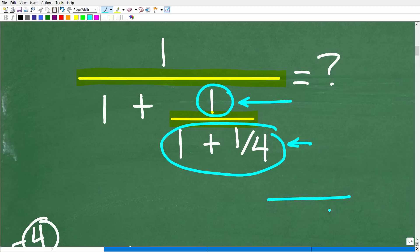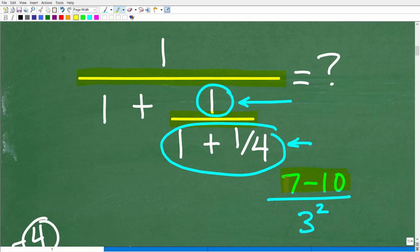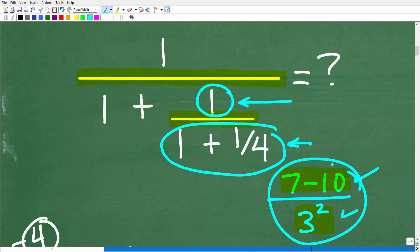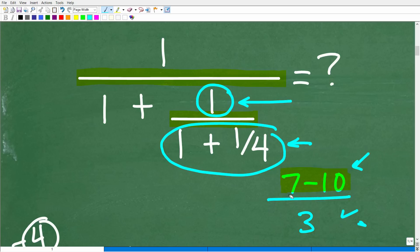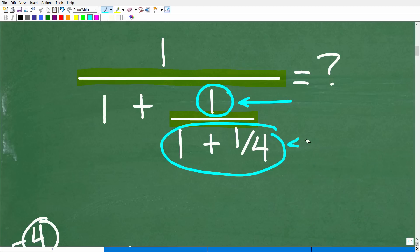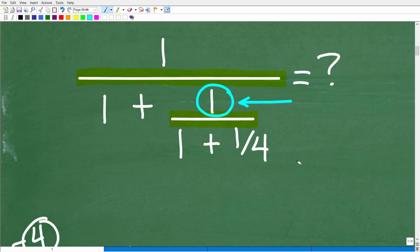For example, if I have a fraction bar with 7 minus 10 over 3 squared, what you want to do is simplify this and think of that as a separate math problem — 3 squared. Once you take care of these component parts, then we'll put the answers to these respective problems together and simplify the fraction. This is the best way to think about doing any fraction problem, and especially a complex fraction problem.